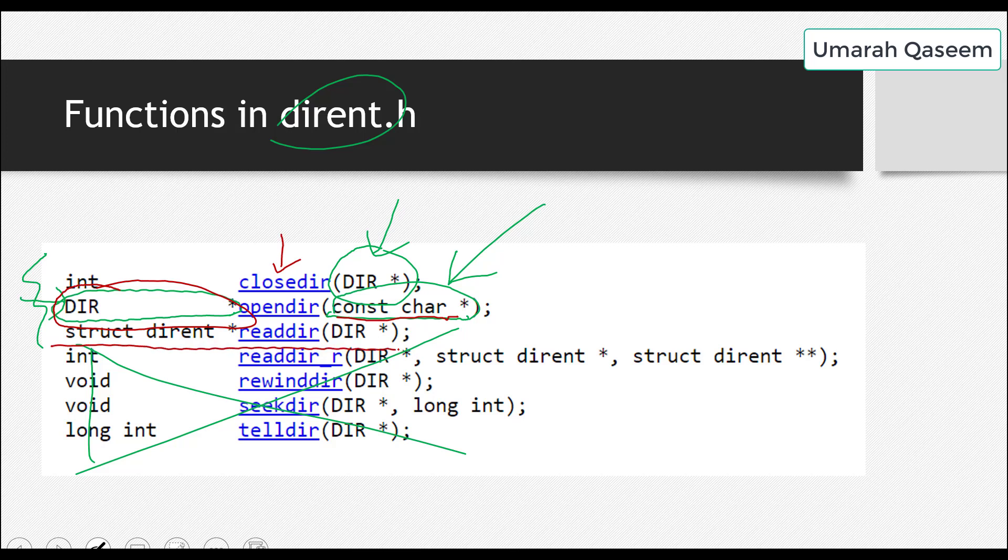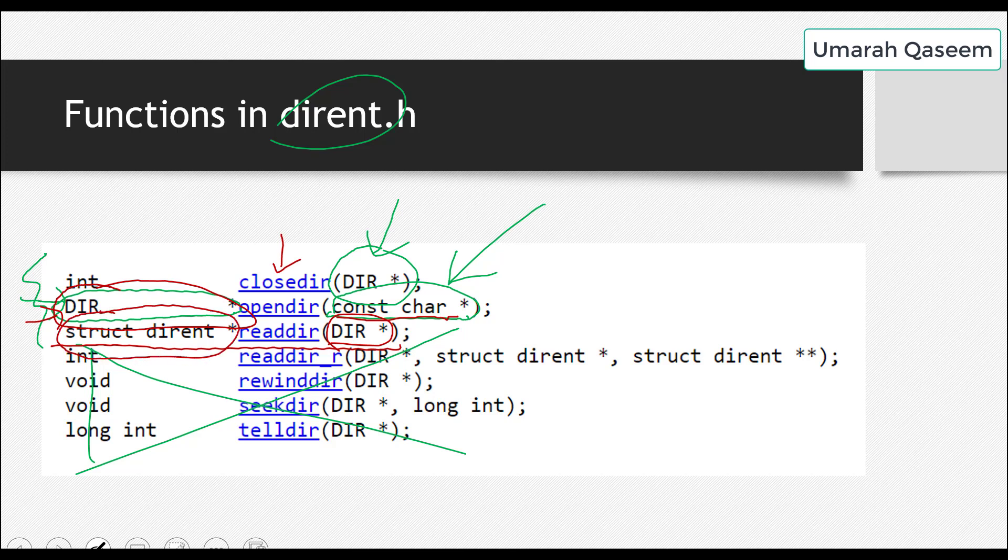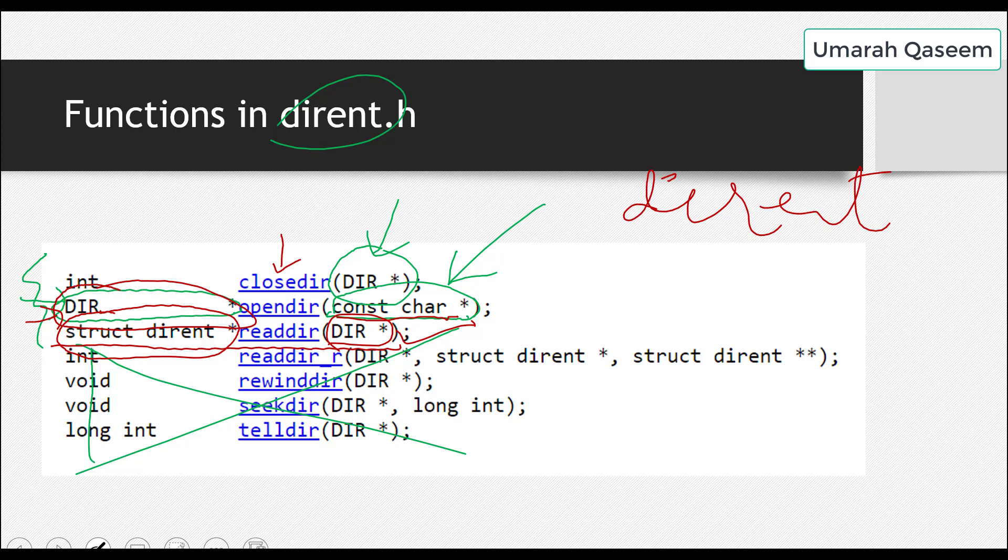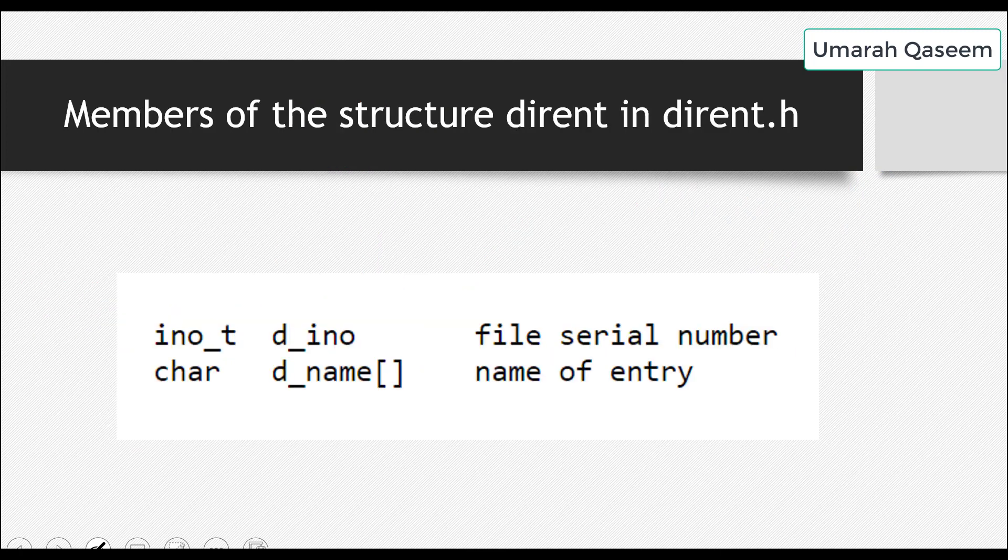The next function is readDirectory. So readDirectory takes a DIR type pointer, which we just got from here. Right? And it will return a structure named dirent. So what will happen here is DIR type pointer is returned by OpenDirectory. It will be given to the readDirectory. And readDirectory function will give us a structure named dirent. Now what we have to see is, what is dirent? Sorry, not .h. It will return a structure named dirent. Sorry. I mixed it up with this. So we have to see what is this dirent structure? Right? So let's see it in the next slide.